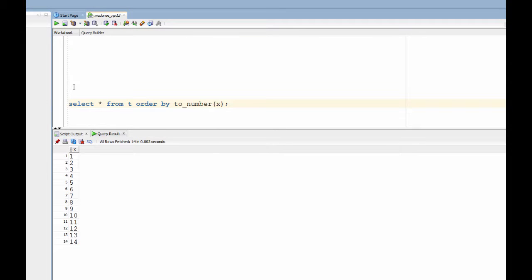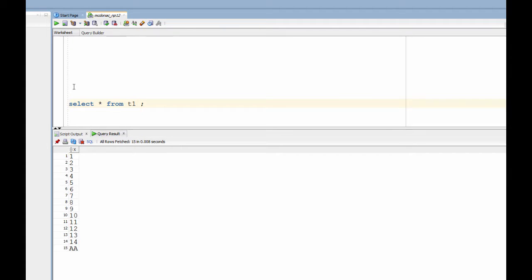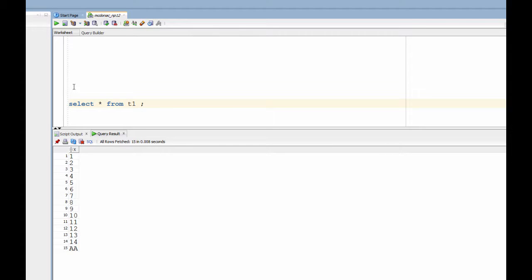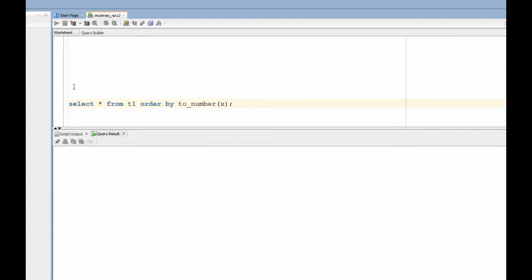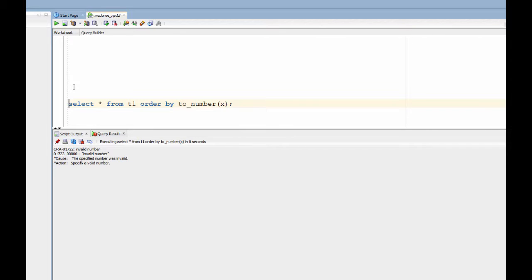The problem is let's move away from our table called T and have a look at a table called T1. When I query that it's actually the same except there's one extra row in there, the letters AA. After all this is a string column. We can put whatever we want in there. So now when we attempt to use our workaround we have a bit of a problem. When Oracle encounters the row AA and tries to convert it to a number we get an error. And therefore we get no rows at all. That's a bit of a problem.